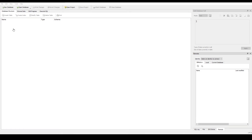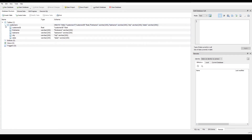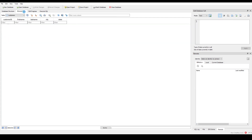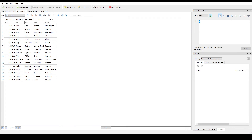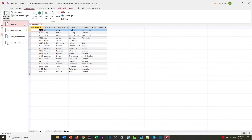The data that was in the Access database is now pushed to the SQLite database. If we open our SQLite database we find a new customers table with all our data. So we had data from Excel, imported it into Access, and then exported it via ODBC into our SQLite database.